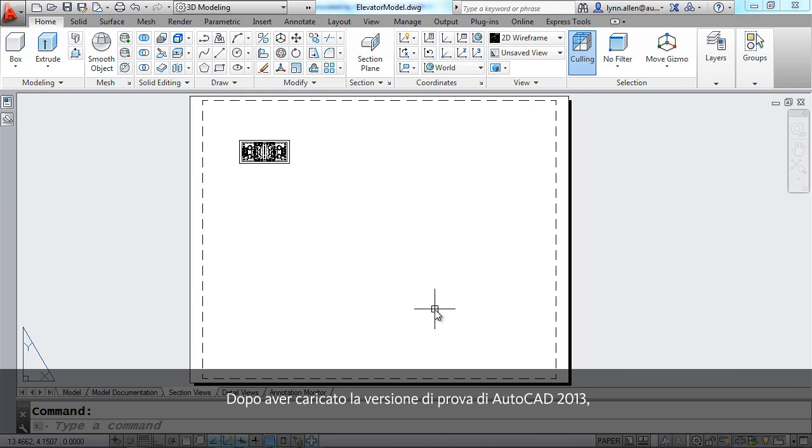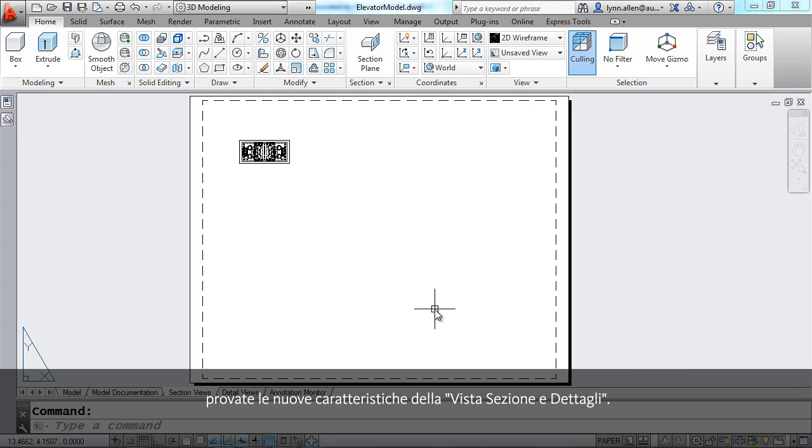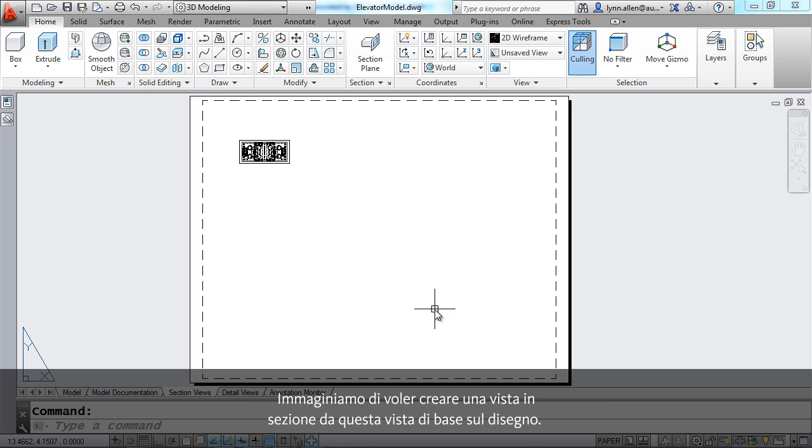After you load the trial version of AutoCAD 2013, you might want to try out the new section and detail view features. Let me show you how easy it is to work with them.